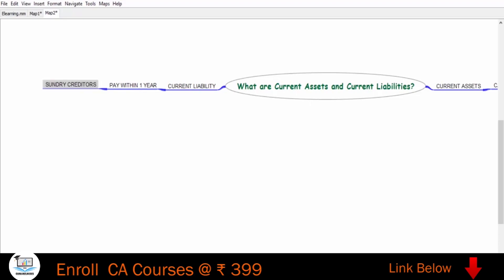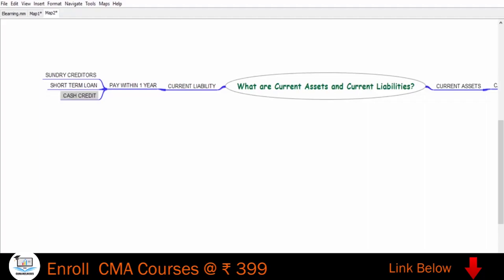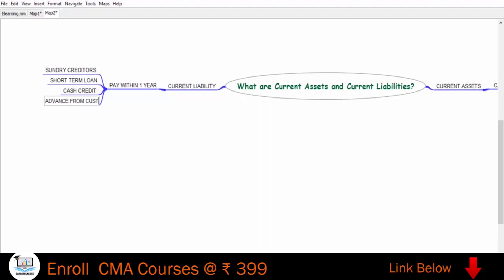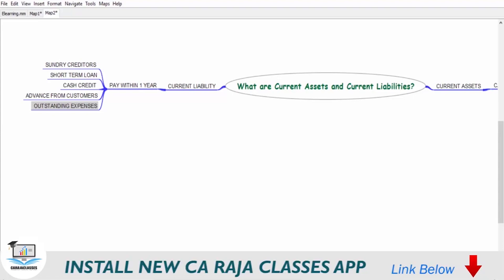If you take a short-term loan from a bank, preferably within a period of one year, that is a current liability. Cash credit from the bank generally has a life of one year, so that's also current liability. If you take any advance from customers, you have an obligation to give them goods or pay back the money within one year — that is also current liability. Outstanding expenses, where you owe payment that is due, generally have to be paid within one year.